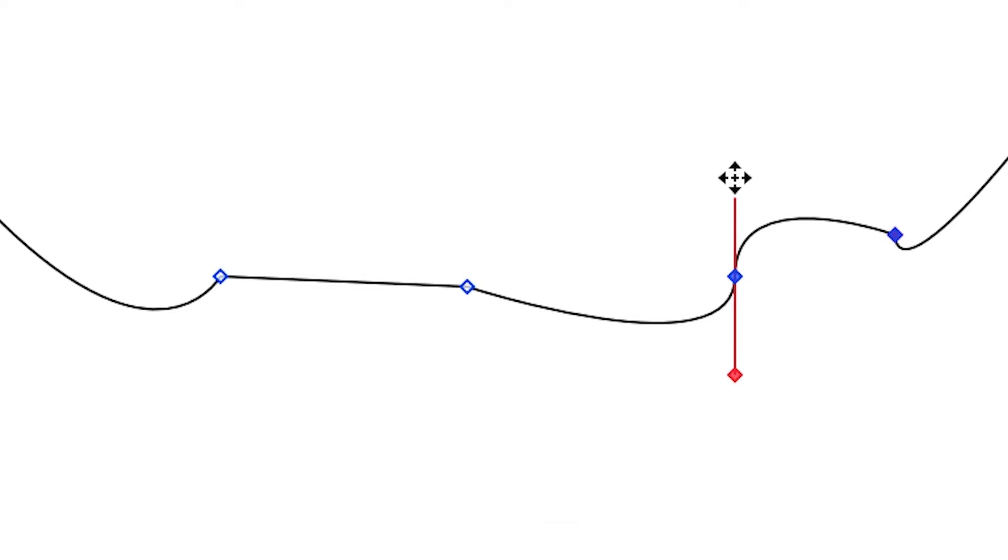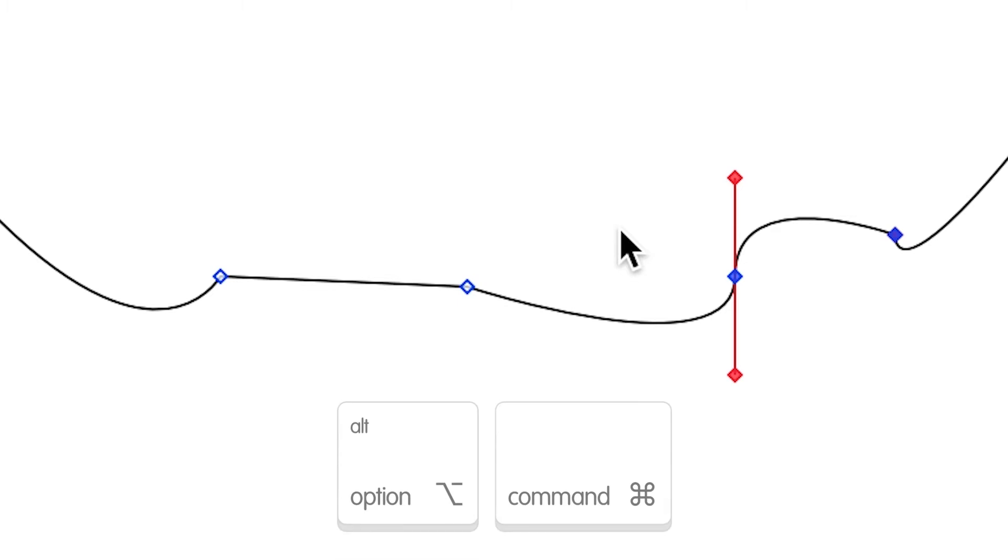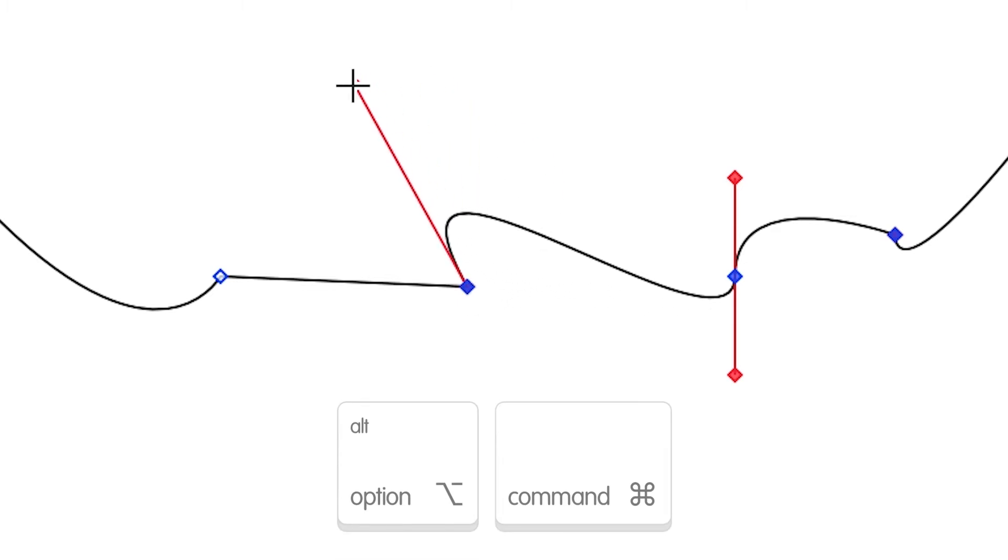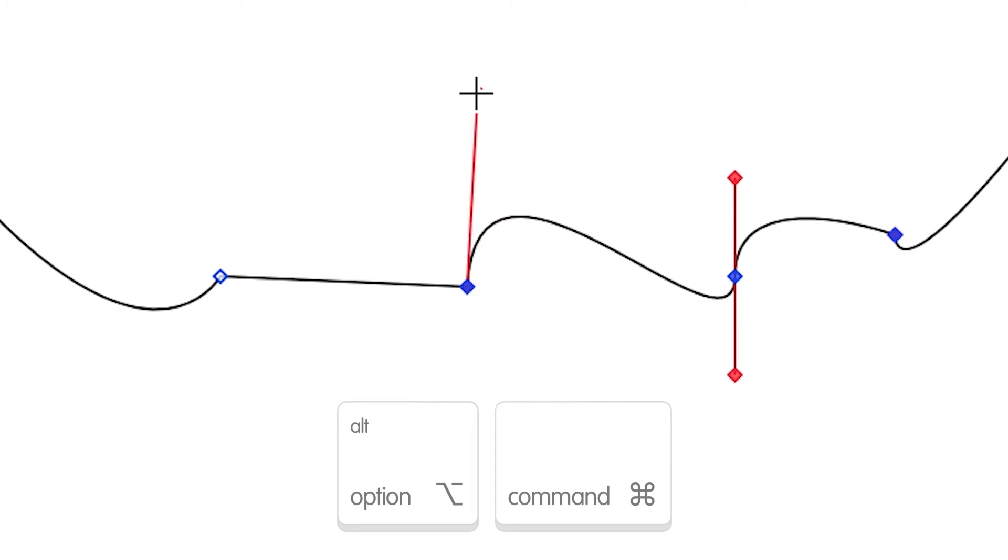To create a curve with a sharp point, try holding the option and command keys and then click and drag on the point. This allows you to modify only one of the red control handles.